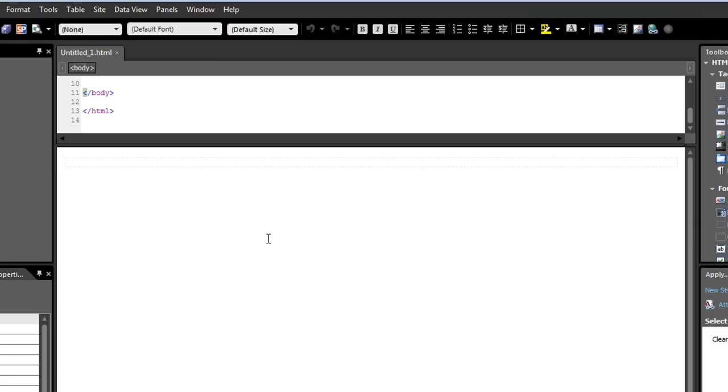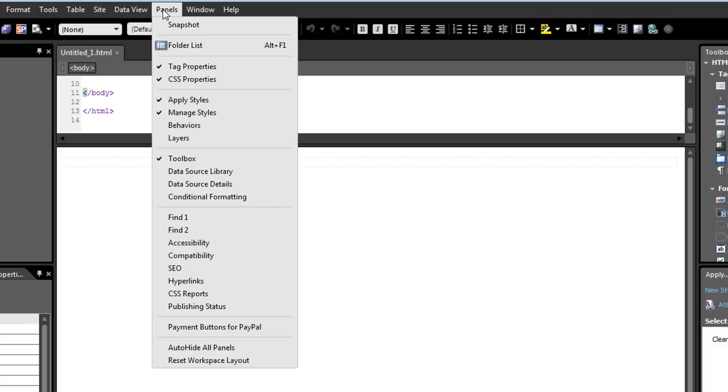So you can access add-ins by going to various locations in the menu. The add-in will actually add itself to the default menu system for Expression Web. So in this case, we're under the Panels, Payment Buttons for PayPal.